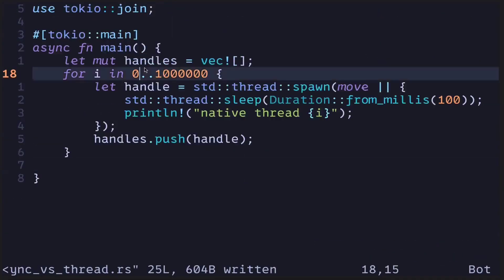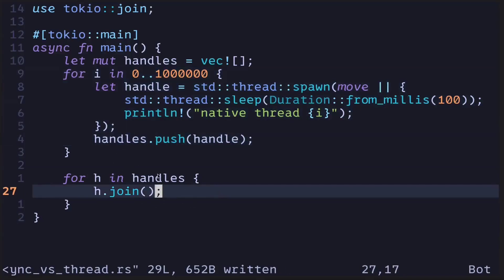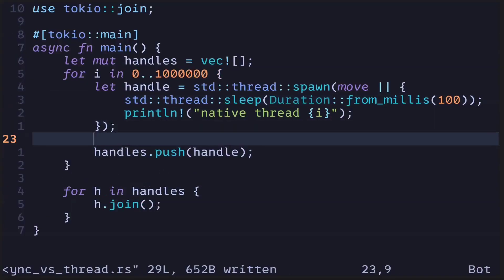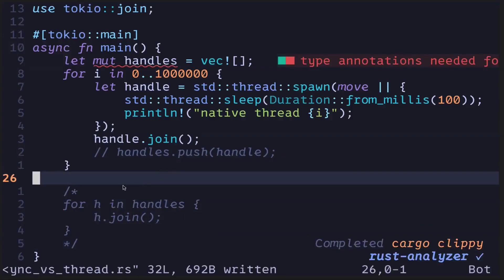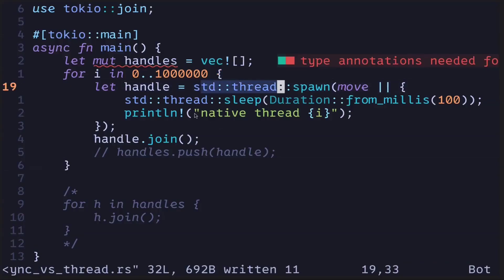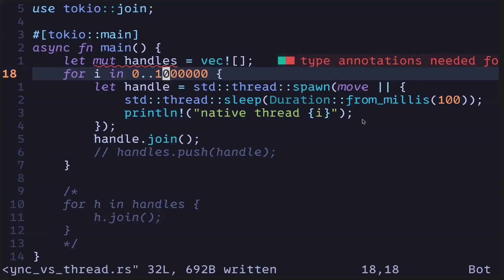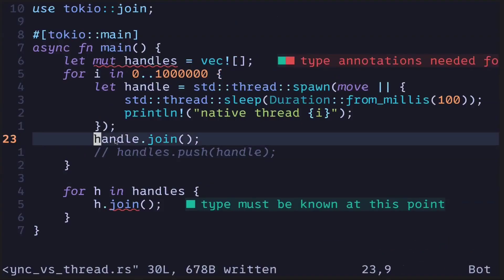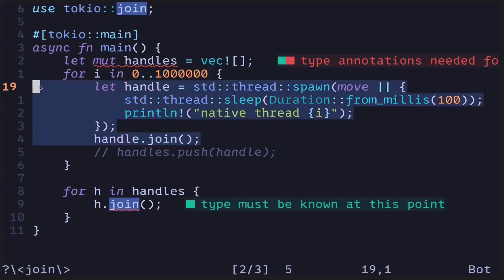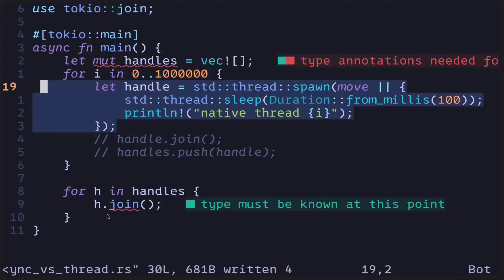Next we're going to run a for loop to call join on all of these handles. Notice that we have two for loops: the first spawns the threads, and the second waits for the results to finish. You might ask why not call join immediately inside the first loop? If you do that, it means spawn a thread, wait for it to finish, then spawn another — sequential execution. What I want to show is spawning a million threads concurrently and then waiting for all of them to finish. By storing the join handles in a vector and calling join in the second loop, we spawn a million threads concurrently.